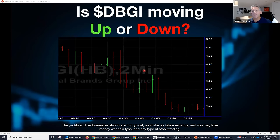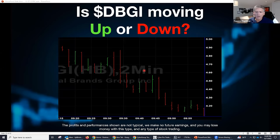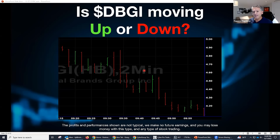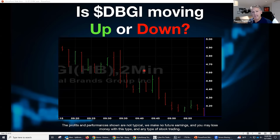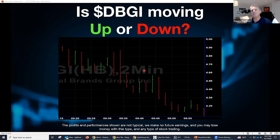Let's look at stock DBGI. What does the trend look like? It's going down, right? Everyone should be able to say that. If you own a stock and it's going down, the question you must ask yourself is: where are the buyers? Are they at zero, at $4, at $3? Where are the buyers? I'm a little brash — I just hate seeing people lose money. I've been doing this way too long and it's very bad for the industry.